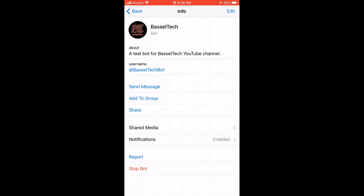So that's it guys for this customization tutorial, and see you in the next one.